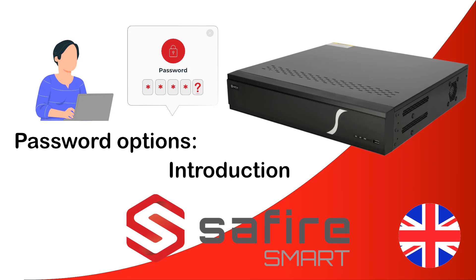Hello and welcome to a new video from Sapphire Smart. In this video, we'll explore the various password options and demonstrate how to leverage them to your advantage.